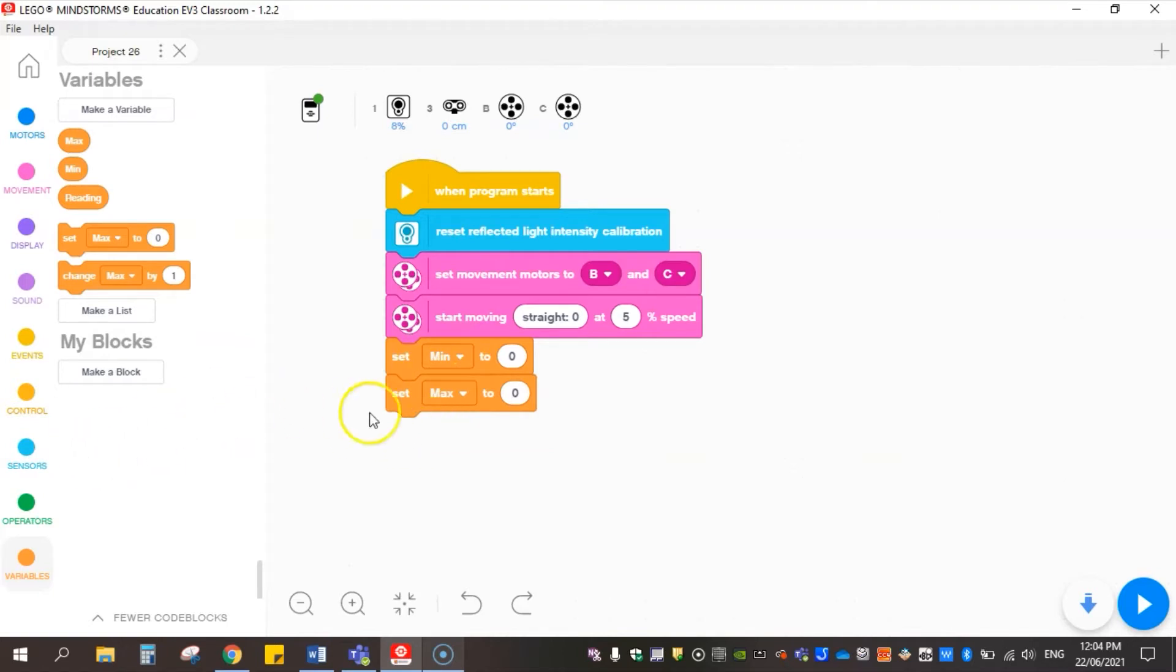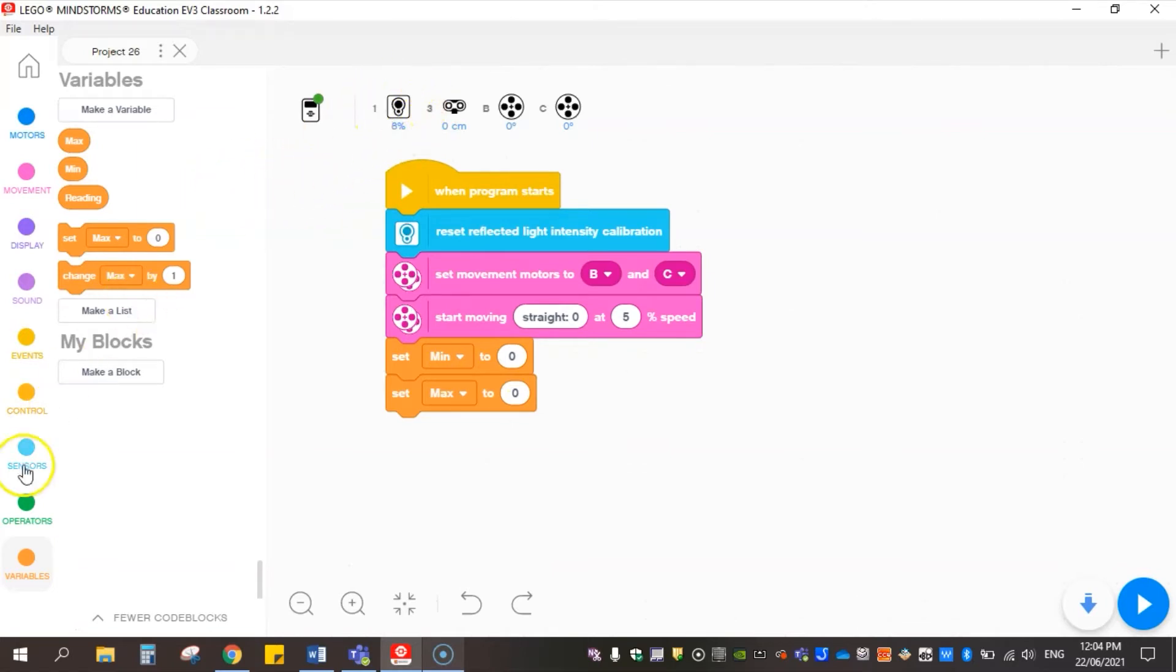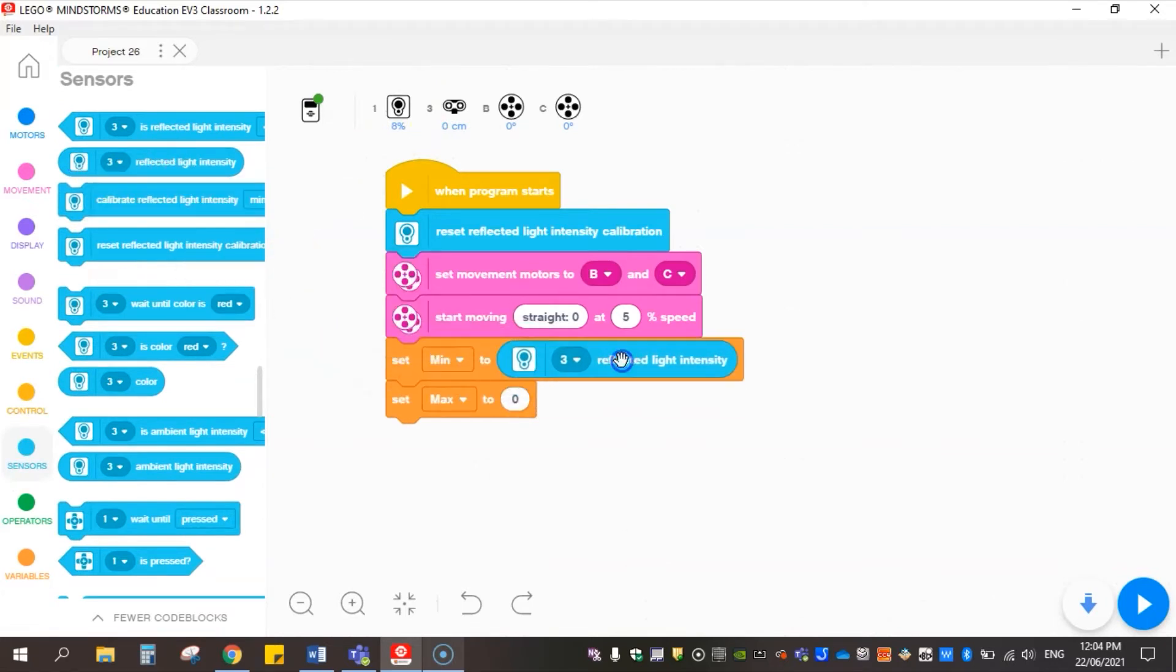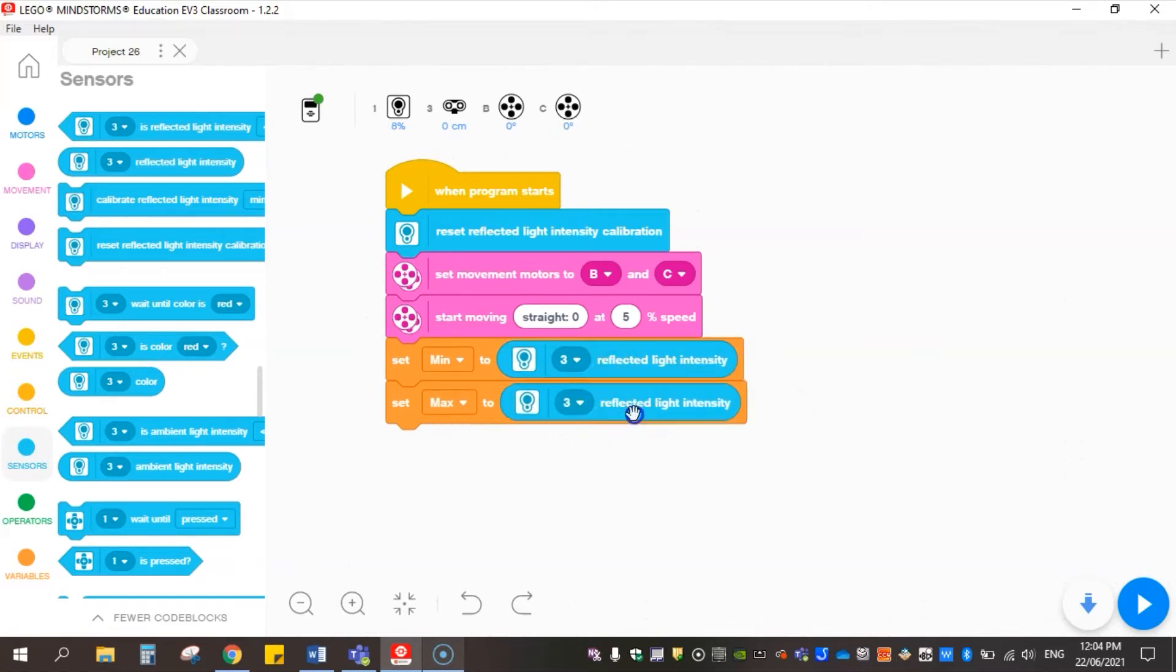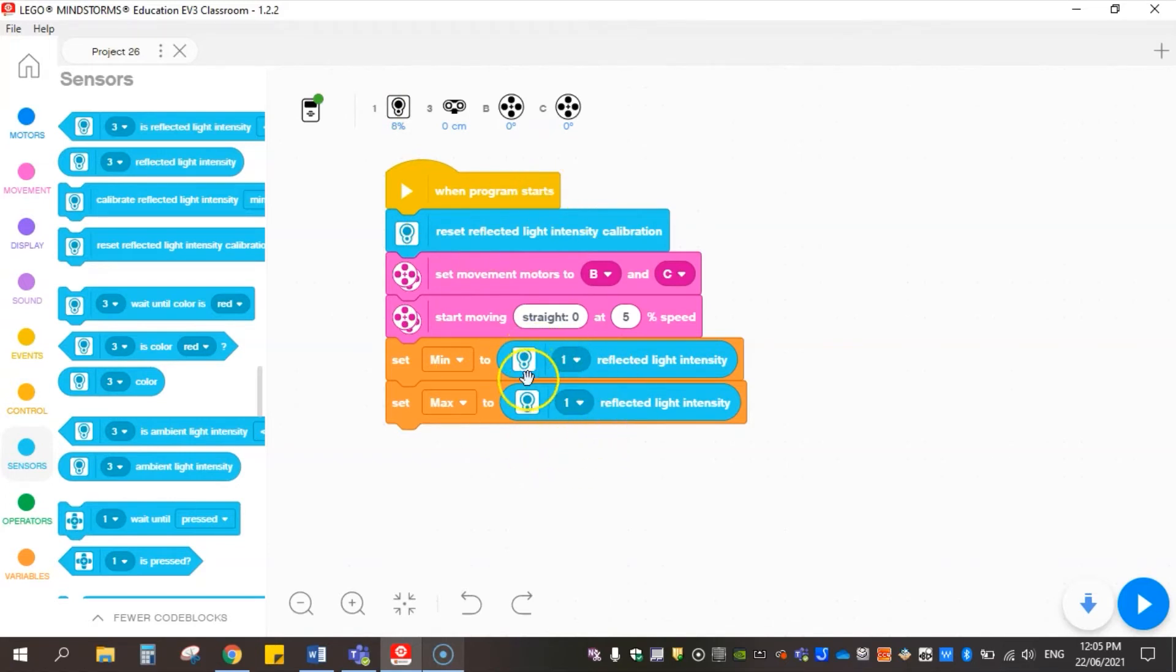So what are we going to record in here? Before the program actually starts we want it to record a value for minimum and a value for max, and that will come from our color sensor value as it is. So we just want to record a static reading at the start. I'm going to come into sensors and use reflected light intensity, and I'm going to duplicate that again. We need to make sure it's in the correct port - port 1 for this robot.